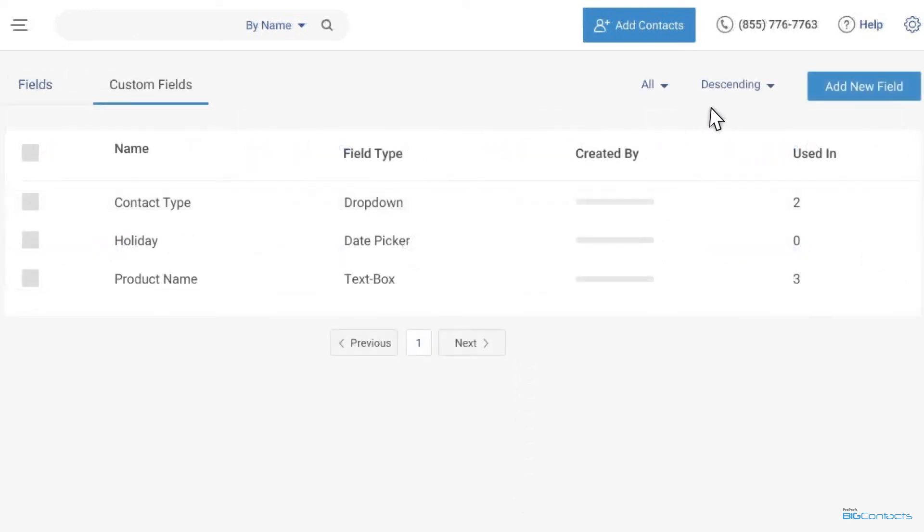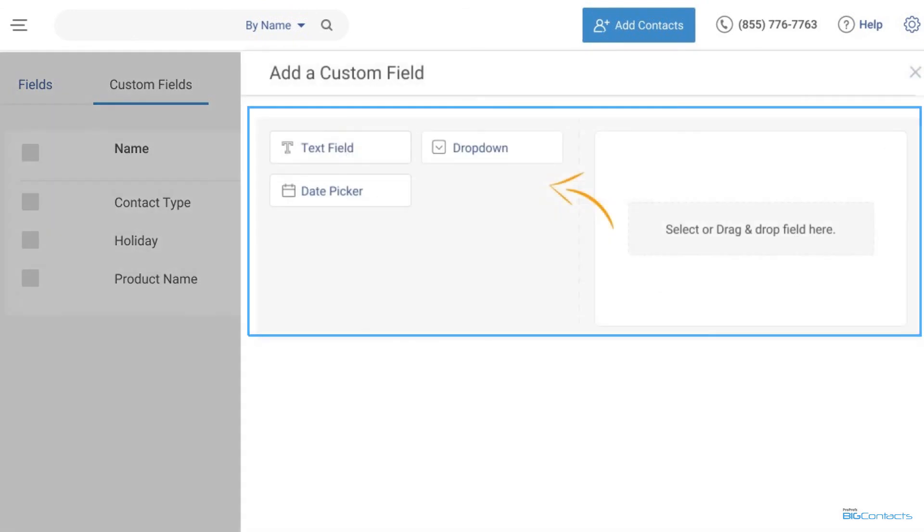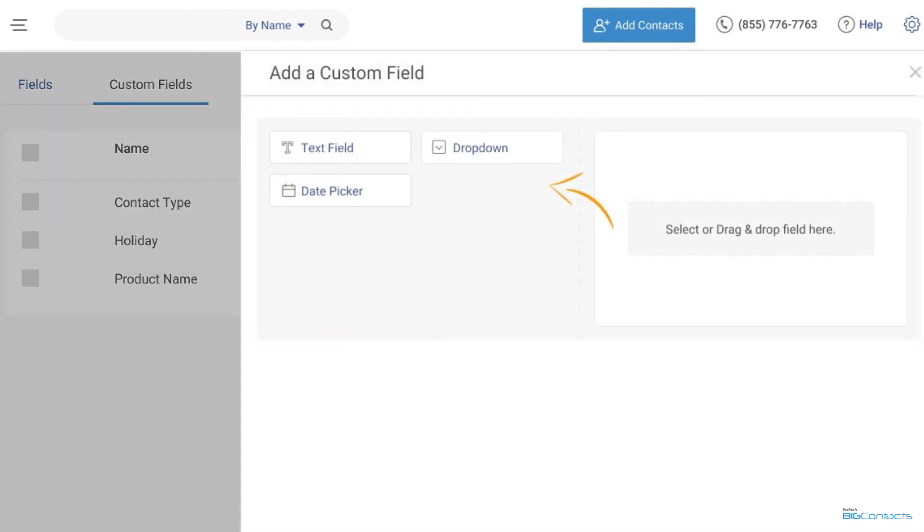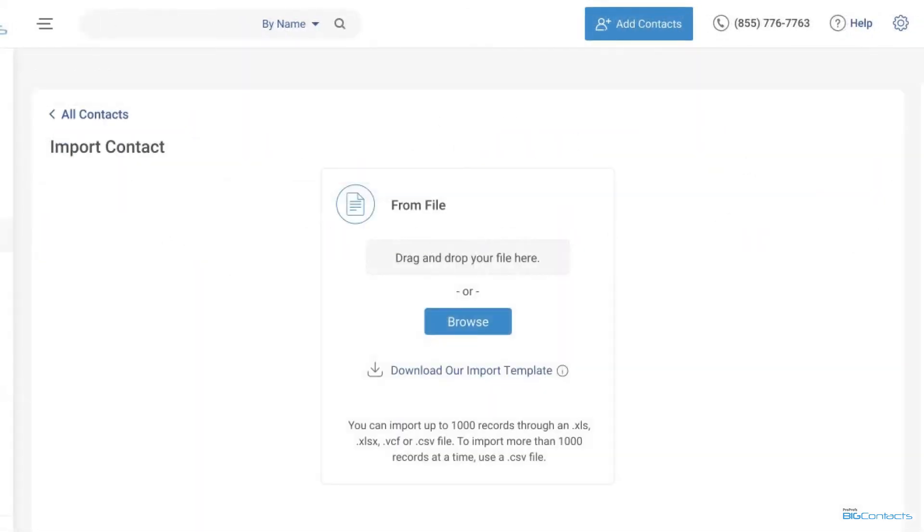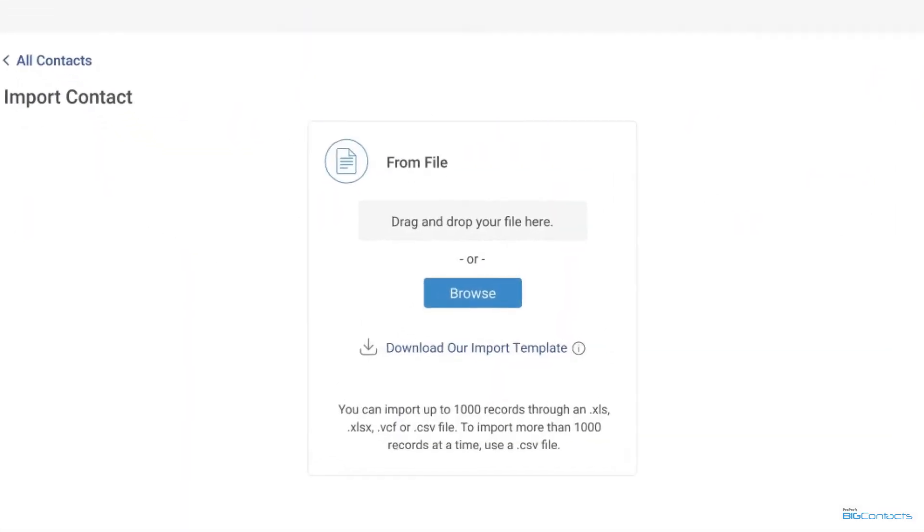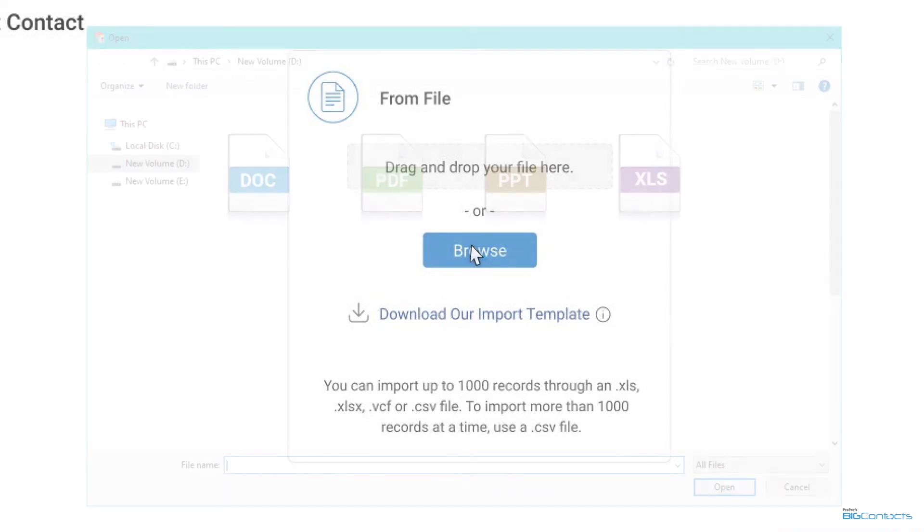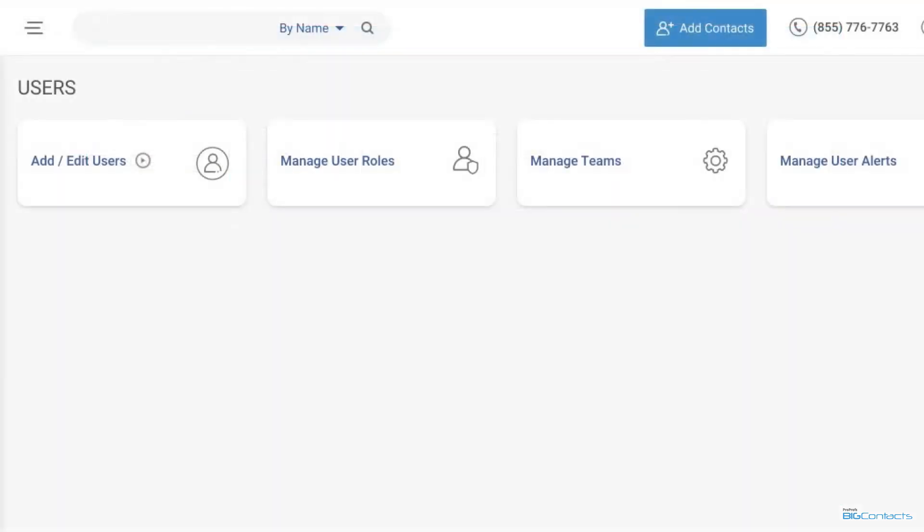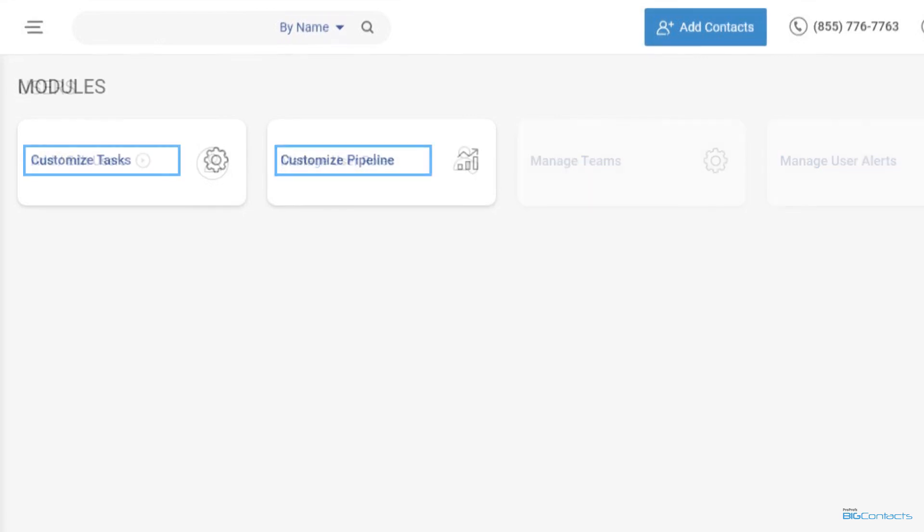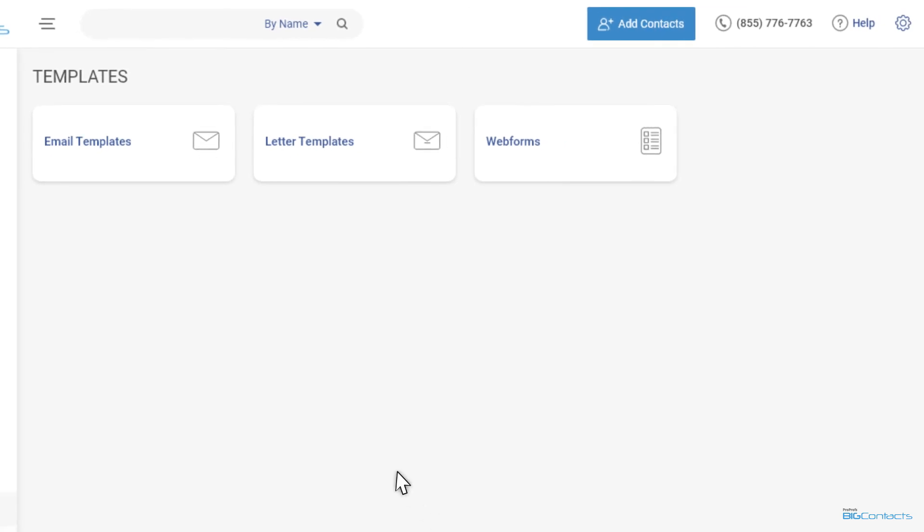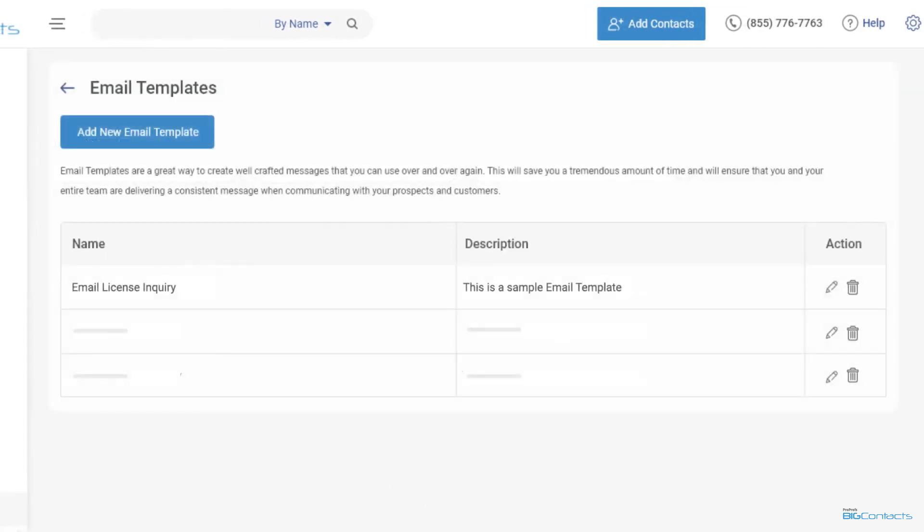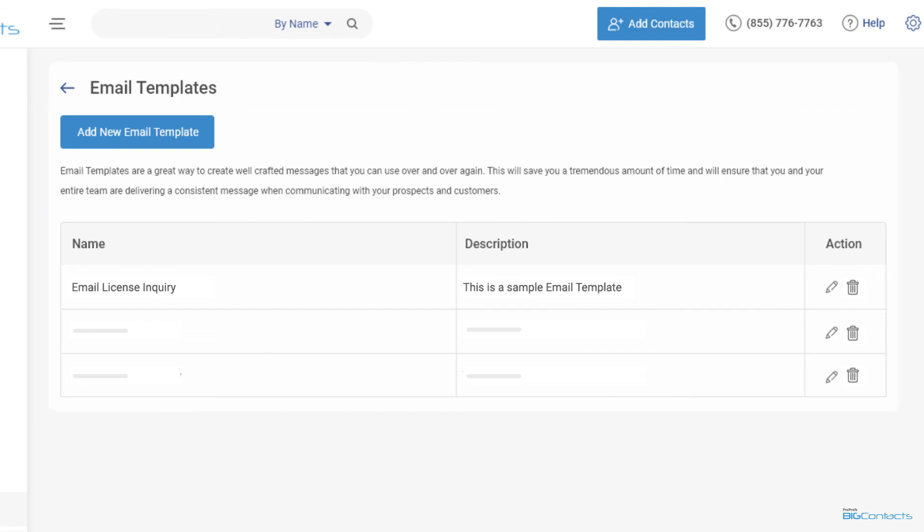For example, you can add all sorts of custom fields to store additional information about your prospects and customers. We also have an import wizard to import your contacts. You can even send us your spreadsheet and we'll import your contacts for you. With BigContacts, you can manage user roles and permissions, modules, templates, and web forms easily. We also have fully customizable tasks and sales modules, and you can add your email and letter templates as needed.